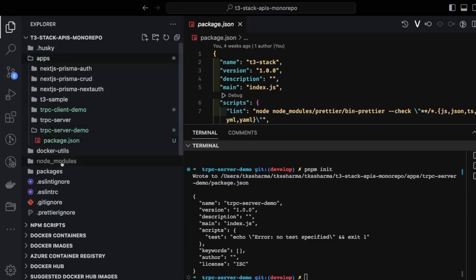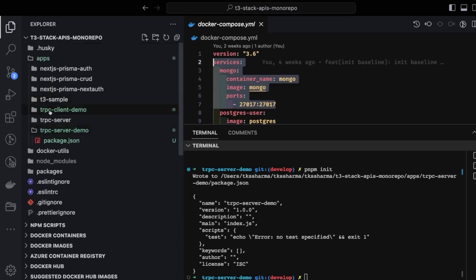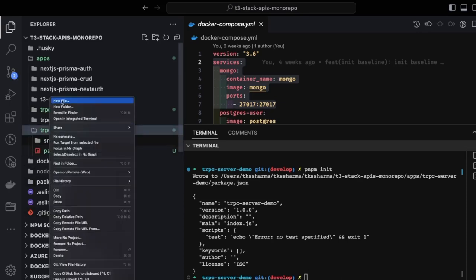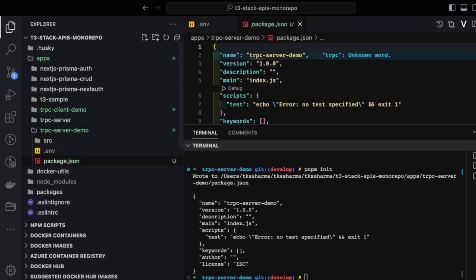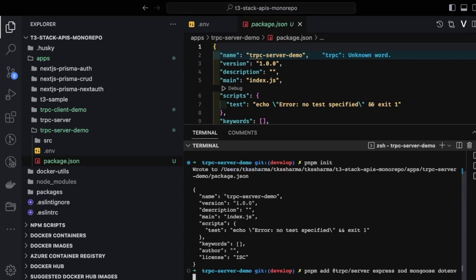We're creating a setup for the tRPC server and tRPC client. In the tRPC server we're also going to use MongoDB to store data. We already have a MongoDB container, so we do `docker compose up` and the container will be up and running. The primary dependencies for the tRPC server are: tRPC server, Express, Zod for validation, Mongoose, dot-env, CORS, and TypeGoose. TypeGoose helps create schema models for MongoDB using simple ES6 classes.